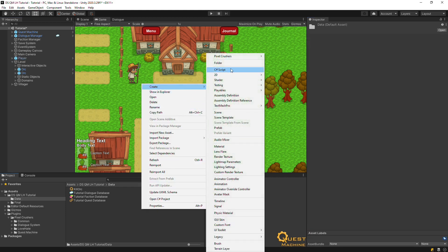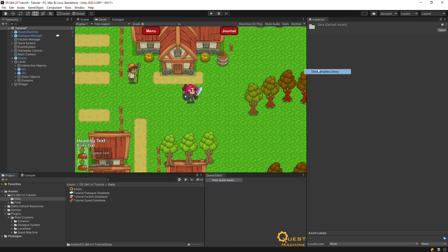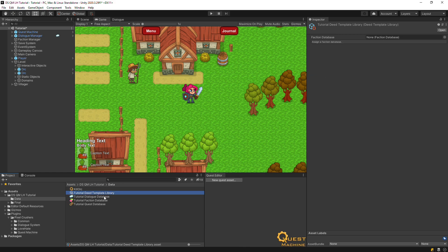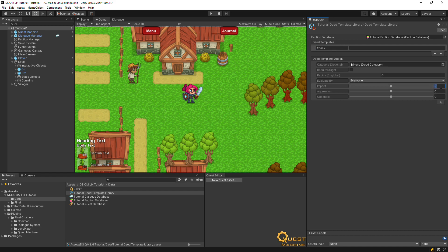Now add a deed template library. Define an attack deed, which is what will be reported to faction members when the player attacks the orc.